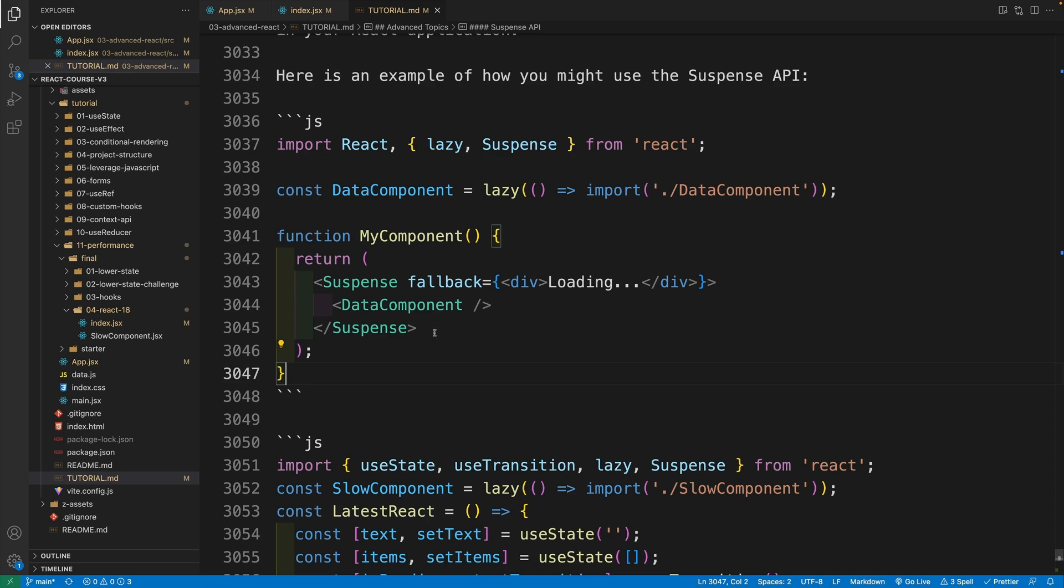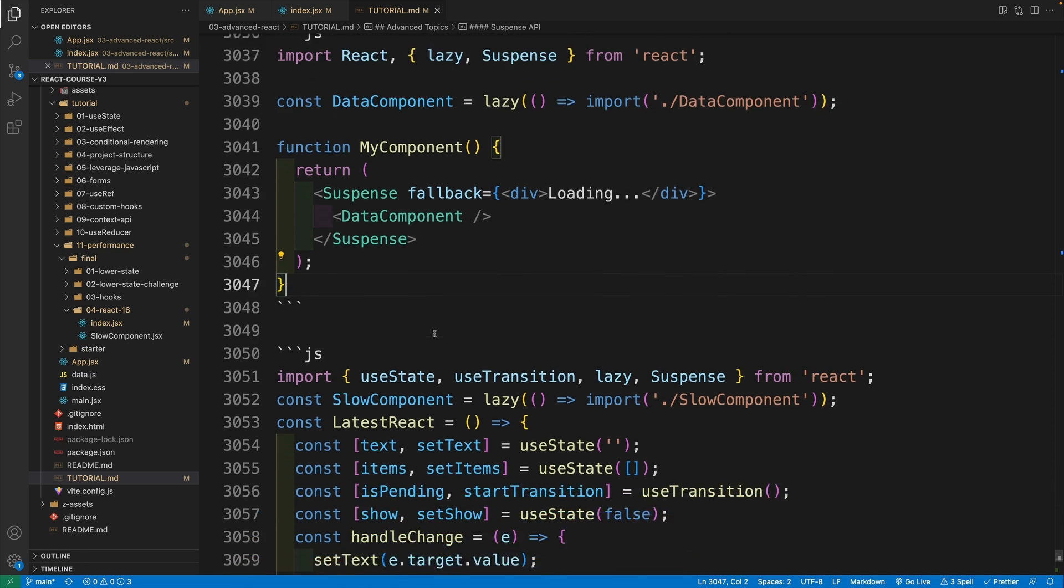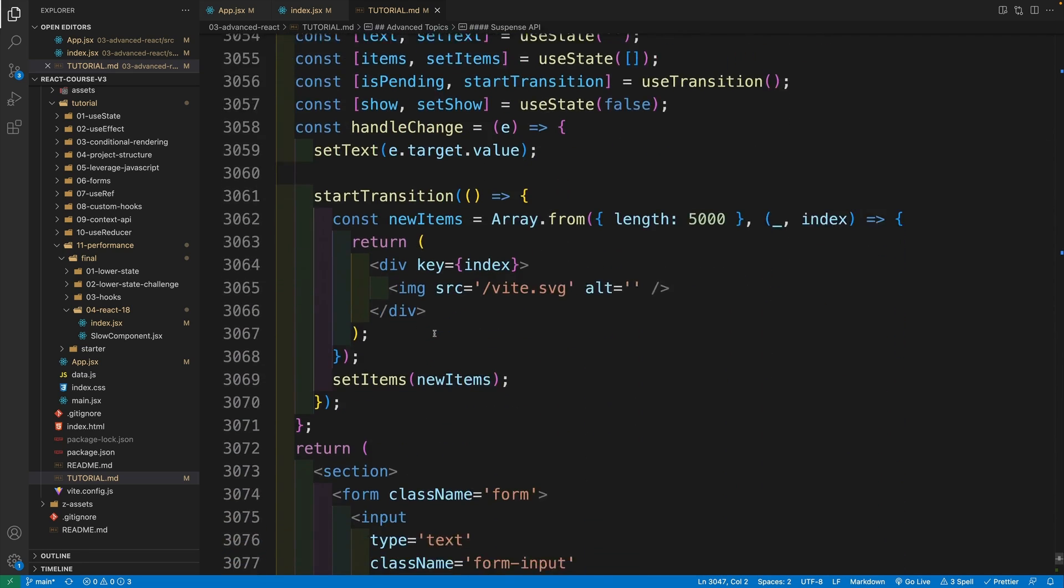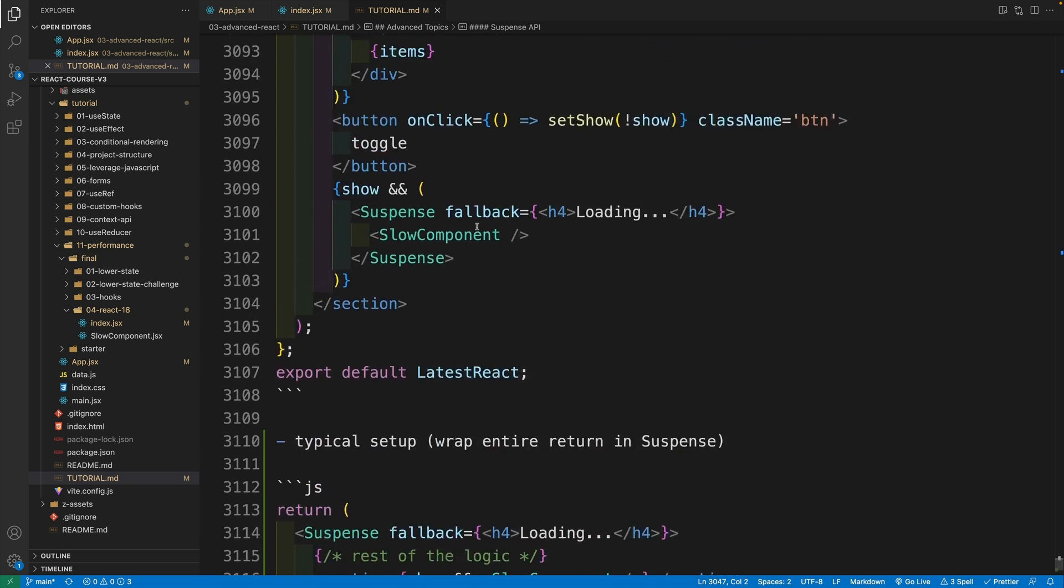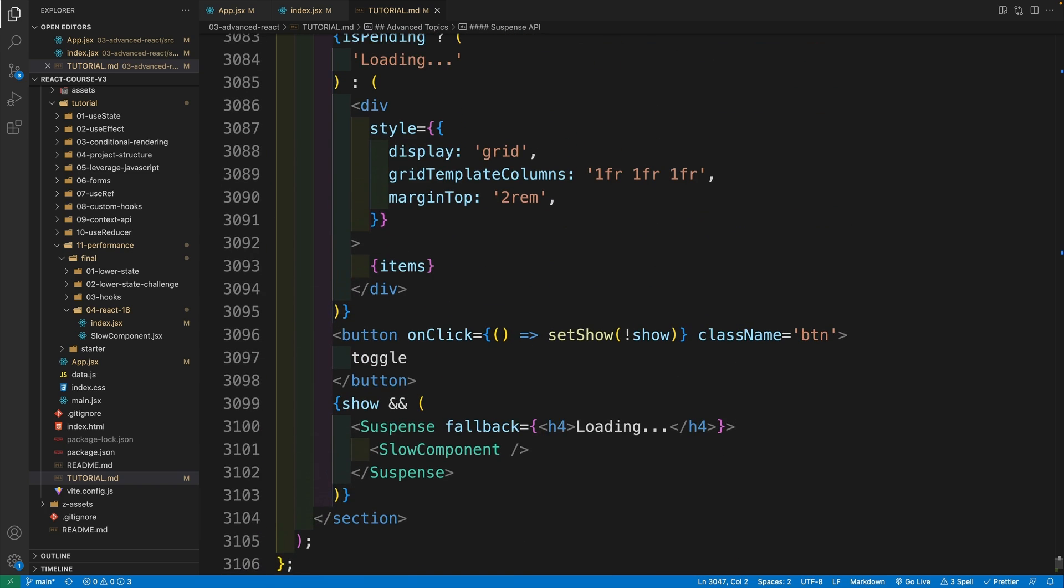One last thing - typically we will wrap our entire return in suspense, since that way we can lazy load multiple components. The syntax and result is the same - we will still provide fallback prop, and for all of the components we import progressively, the fallback value (in this case the loading text) will be displayed. The reason why I wrapped only the slow component in the previous example was just to underscore which component will get that fallback value.